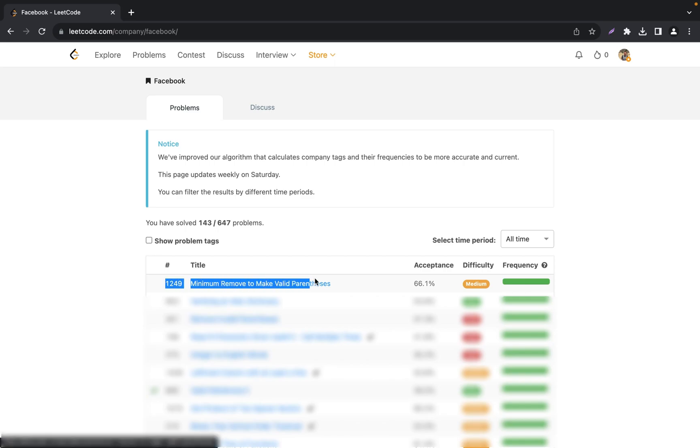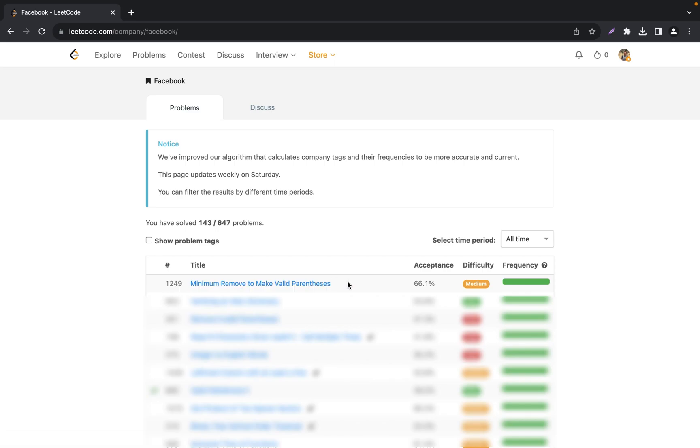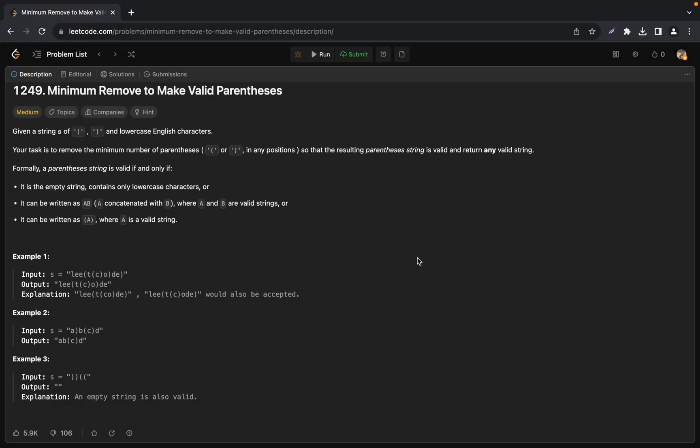In today's video we will solve one of the most frequently asked questions in Meta interviews: Minimum Remove to Make Valid Parentheses. Our function takes a string which has parentheses and lowercase English letters.